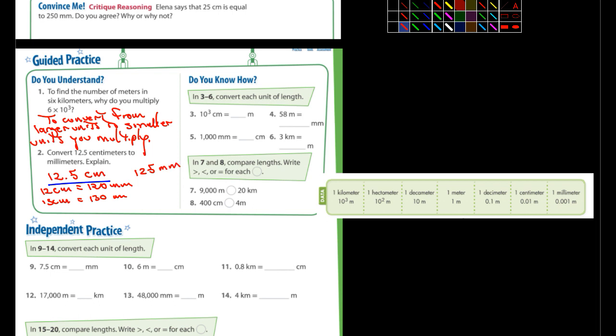Okay. How about number three? 10 to the third centimeters is equal to how many meters? So centimeters, this is what we're talking about, and we're going to meters. We're going to move the decimal two places.